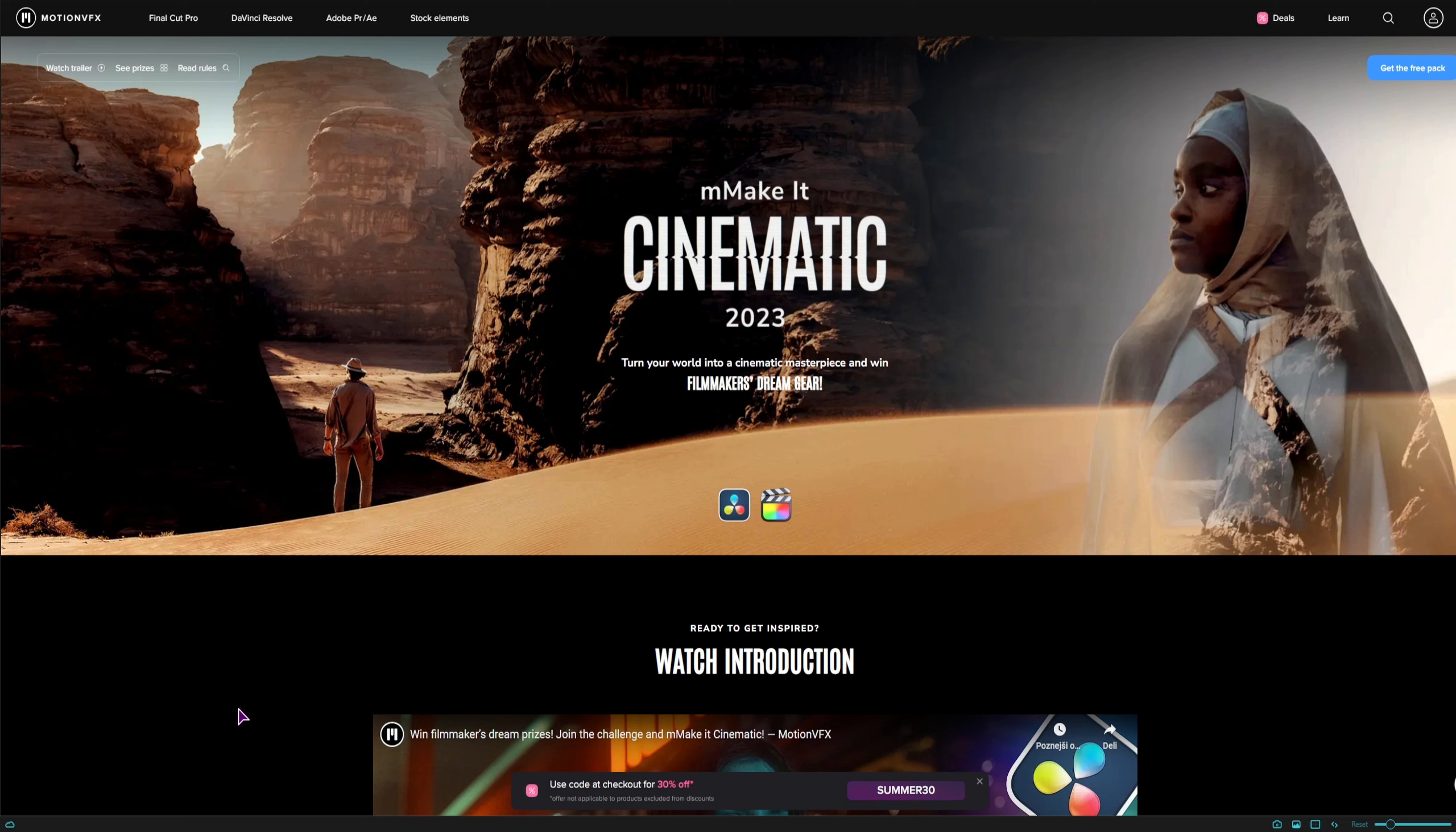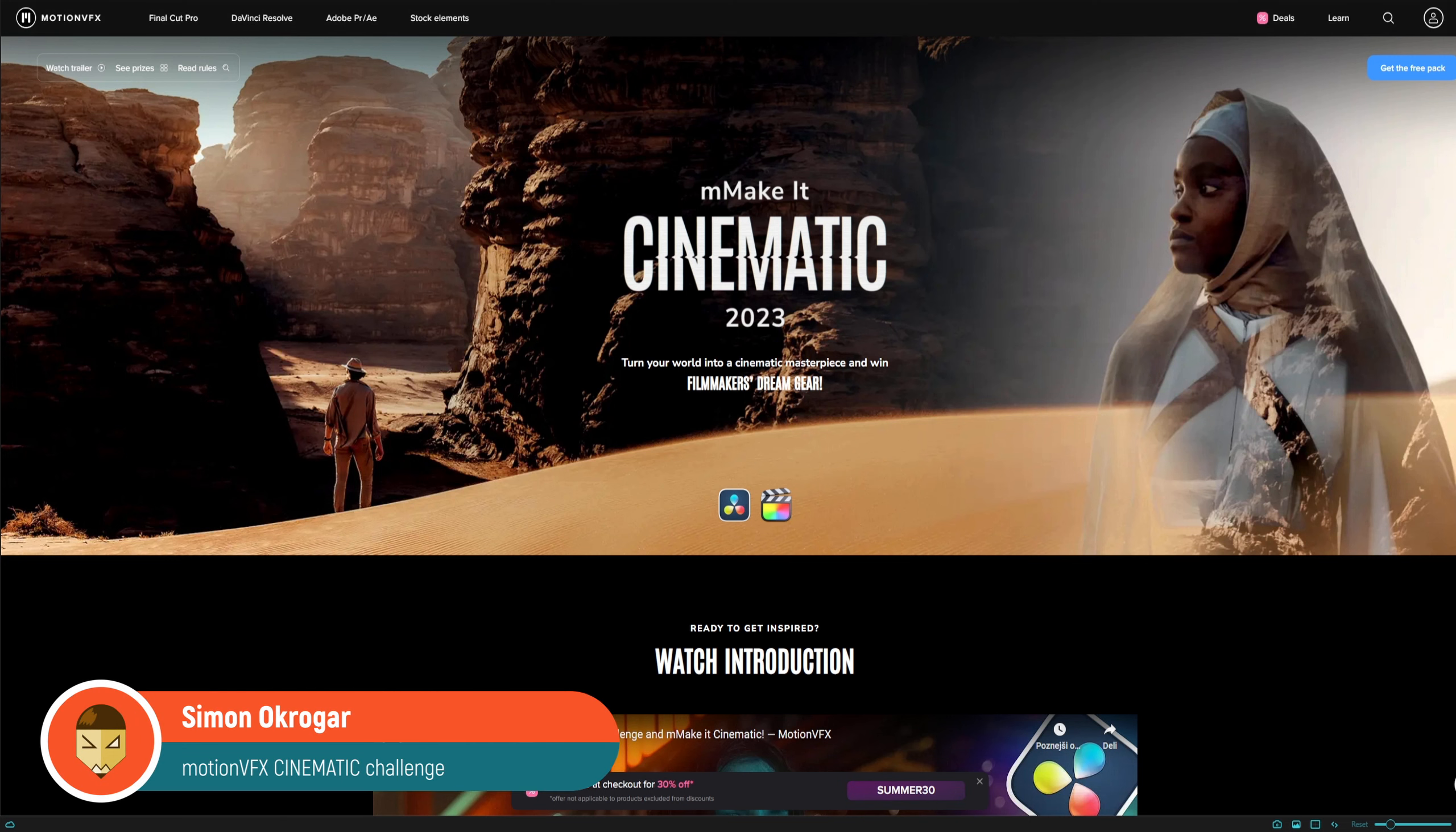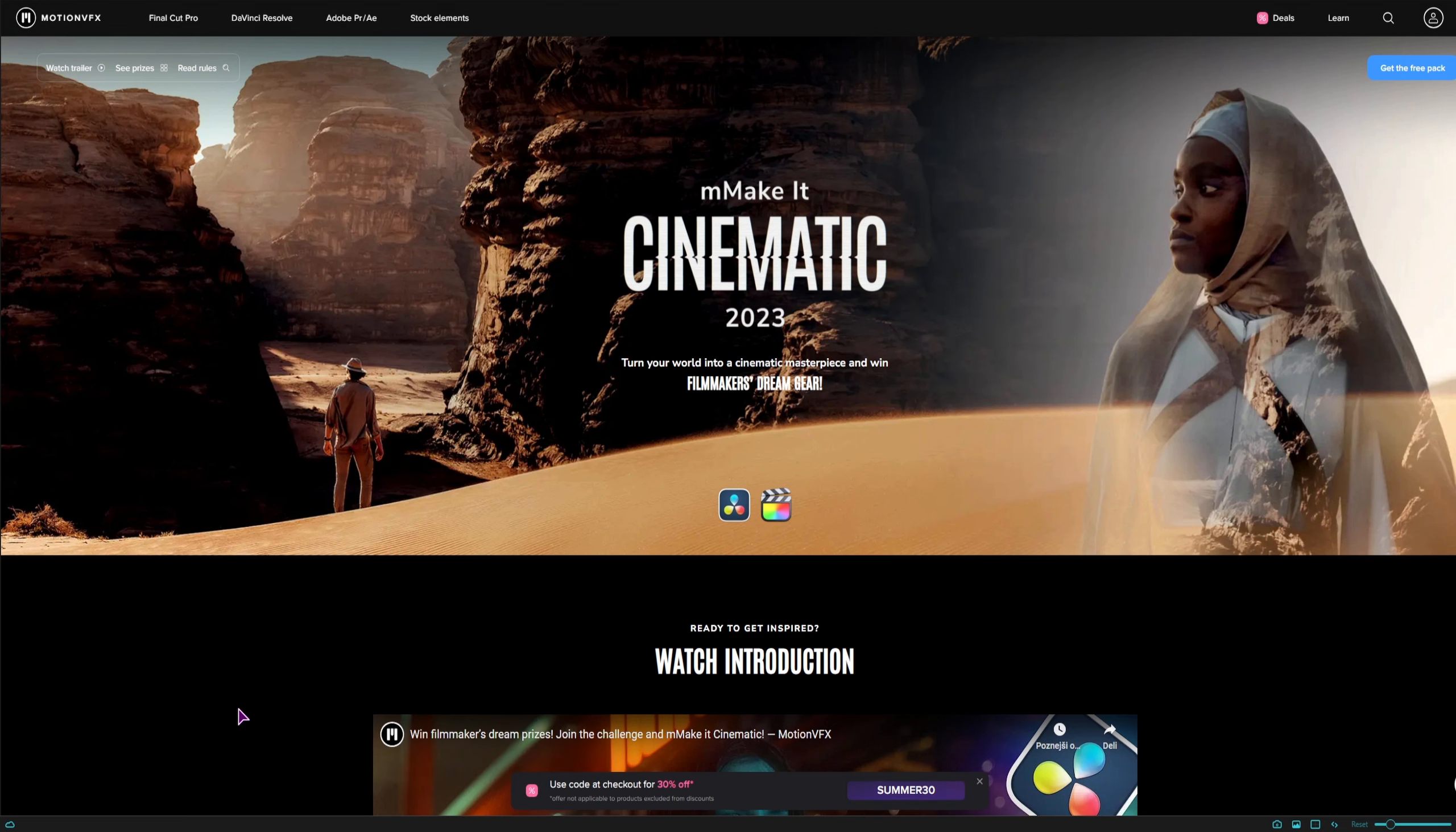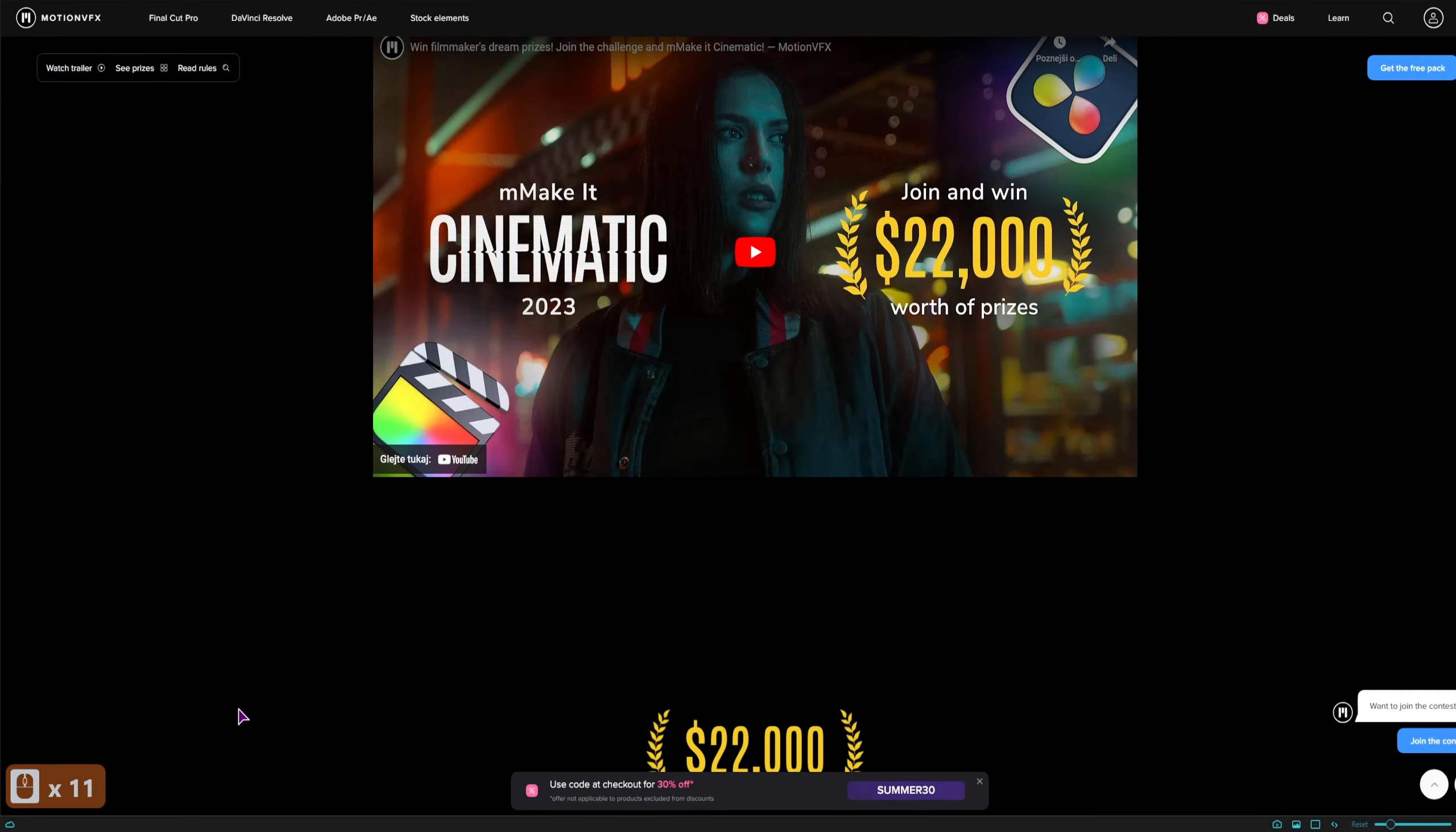Hey Jacko, do you use DaVinci Resolve and you want a challenge? I just found one and it's made by Motion VFX.